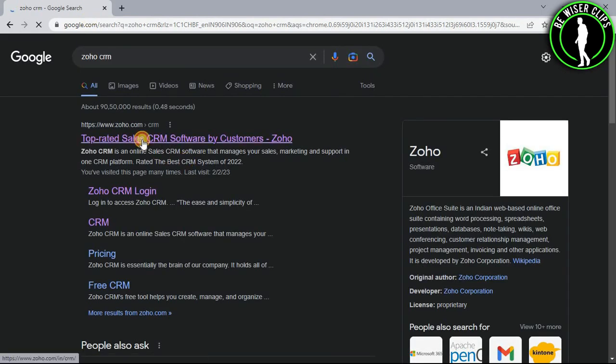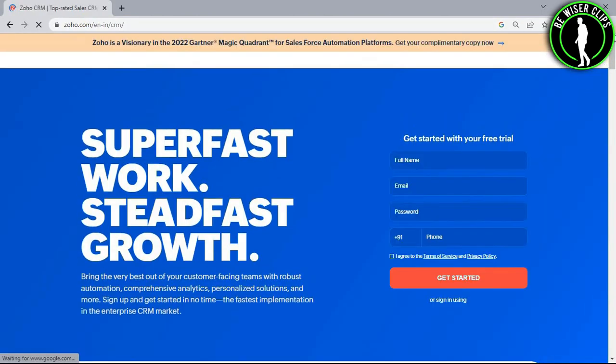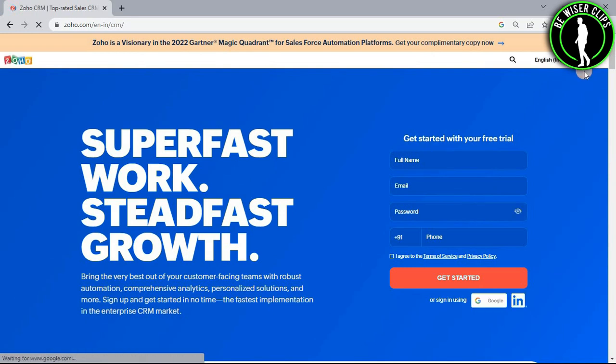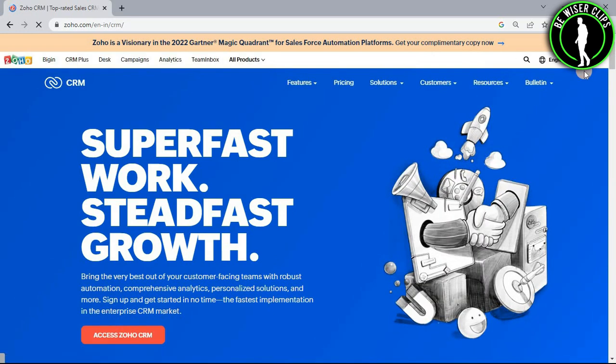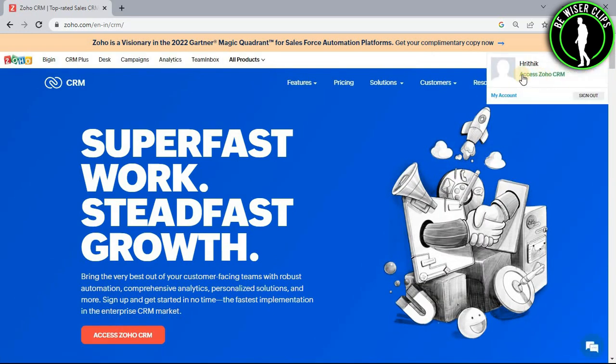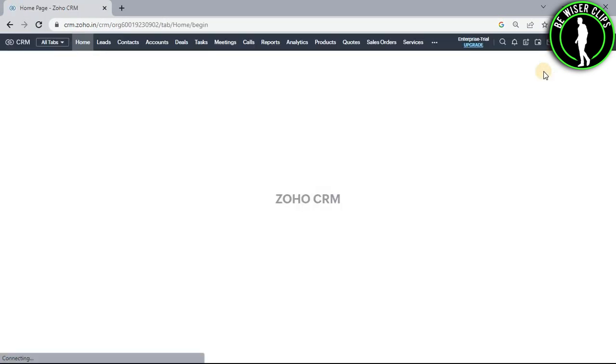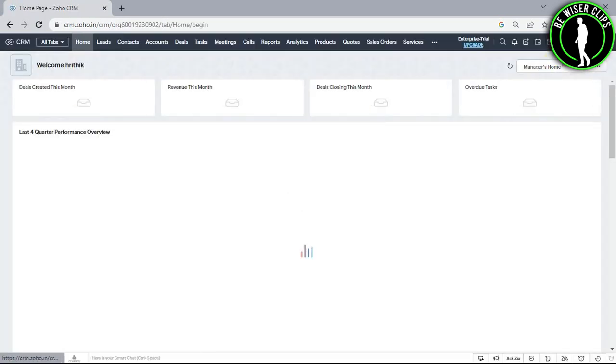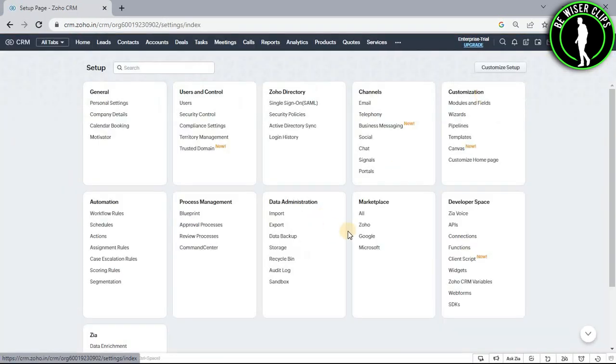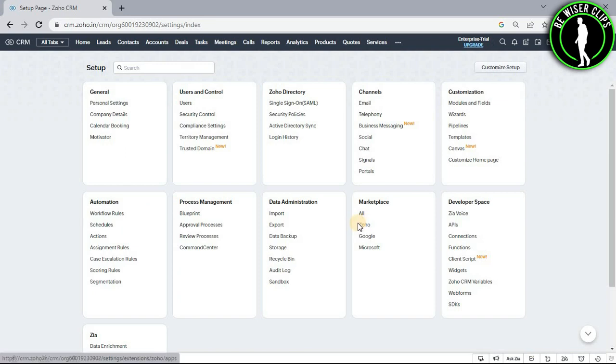Now select the first website and login to your account. After that, select the profile icon and select access Zoho CRM. Now select the settings icon and go with the Zoho option.